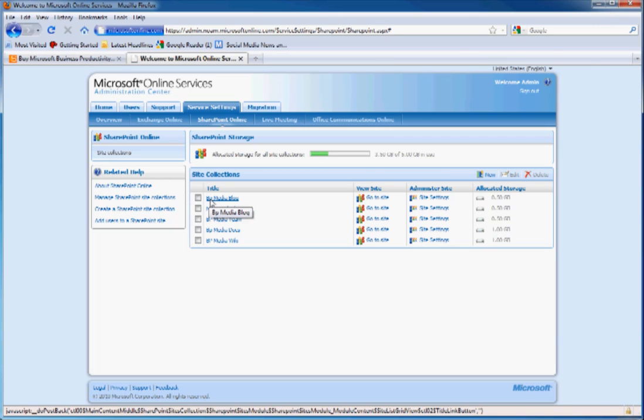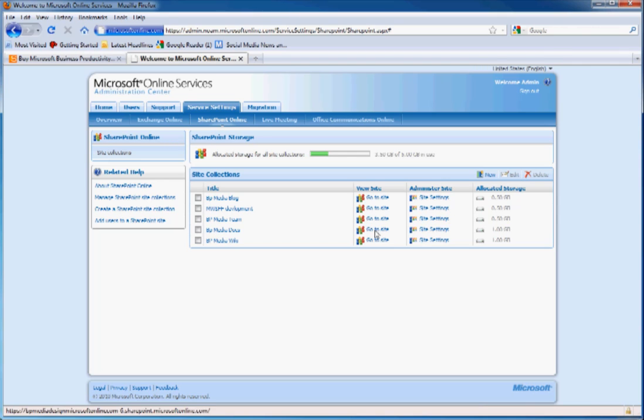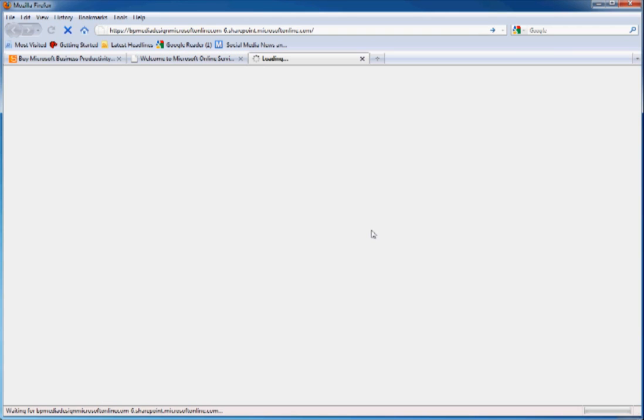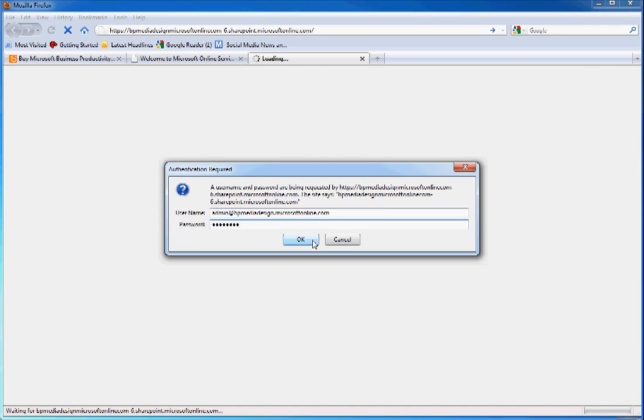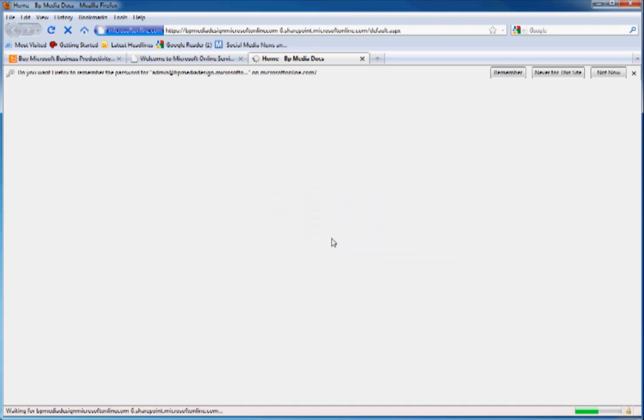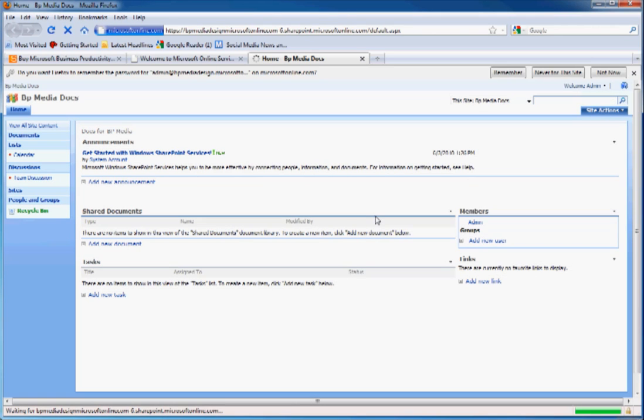Let's go over and access that site now. As we see right here, we can click this link to go to the site. We'll have to log in again to check it out. And here's our new site.